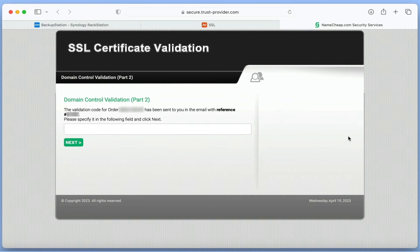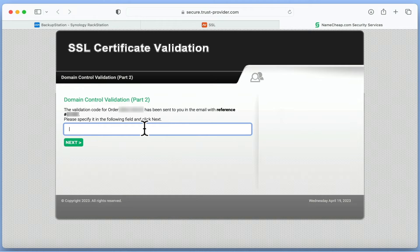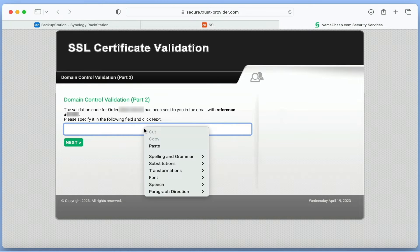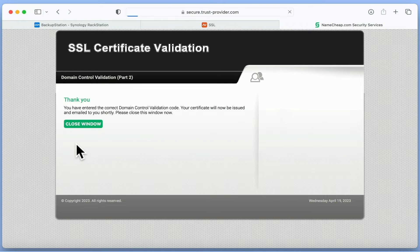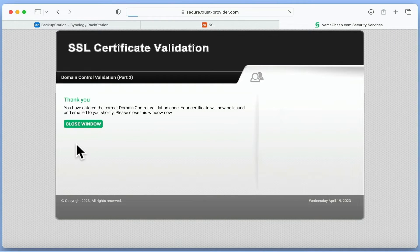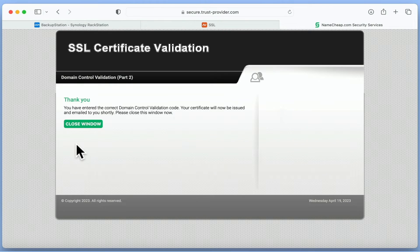On the SSL certificate validation page that opens, we simply need to paste our code and then select Next. We are then presented with a message confirming that our certificate has been validated and that we will shortly receive a new certificate via email.